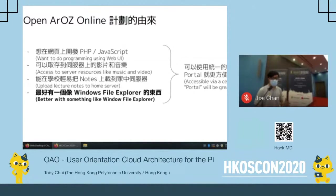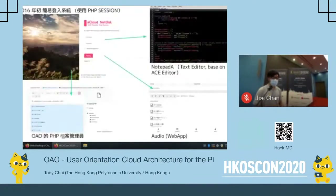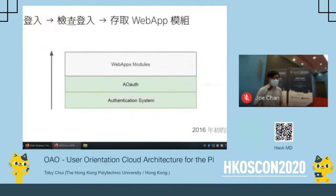I would need a file manager like Windows File Explorer, and also a unified login system. So in the beginning of 2016, I developed the first most fundamental part of OLO — a centralized login system using PHP session. I also developed a PHP-based file explorer so that when we double-click a file, it will use corresponding modules to open that file. The infrastructure is simple: there is an authentication system, above which there is AOAuth — which combines OS auth and OAuth — and above that, the web app modules.